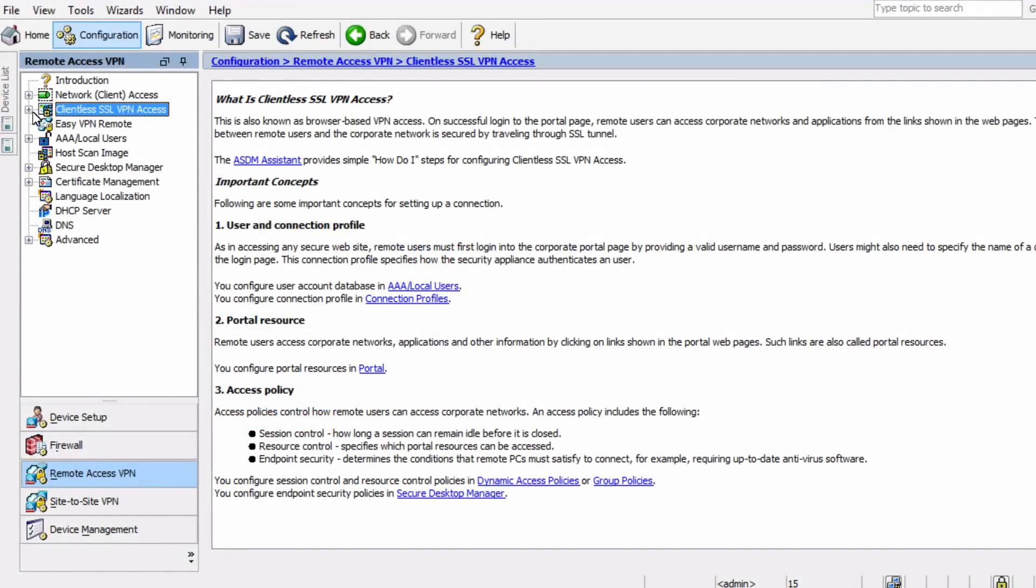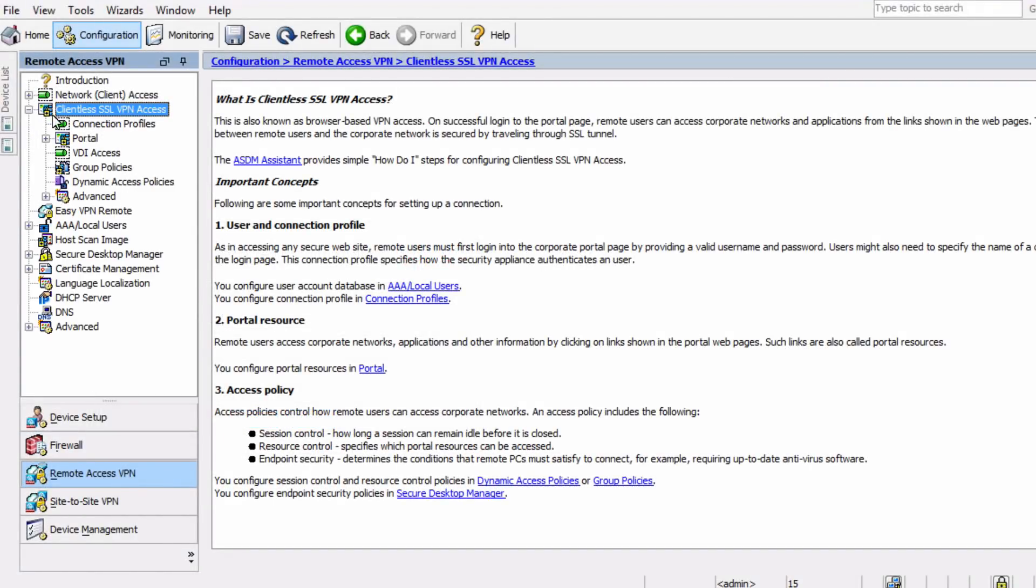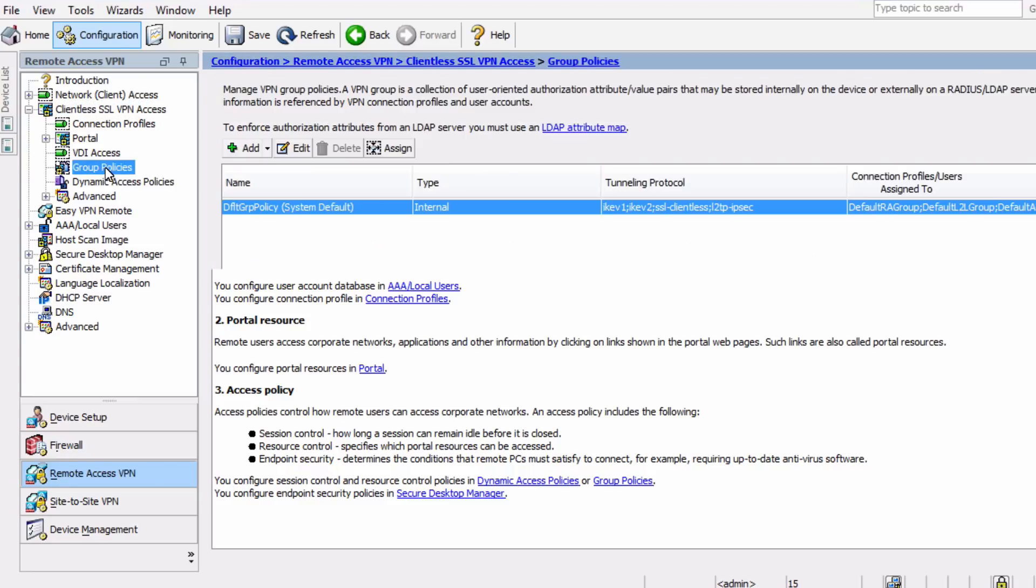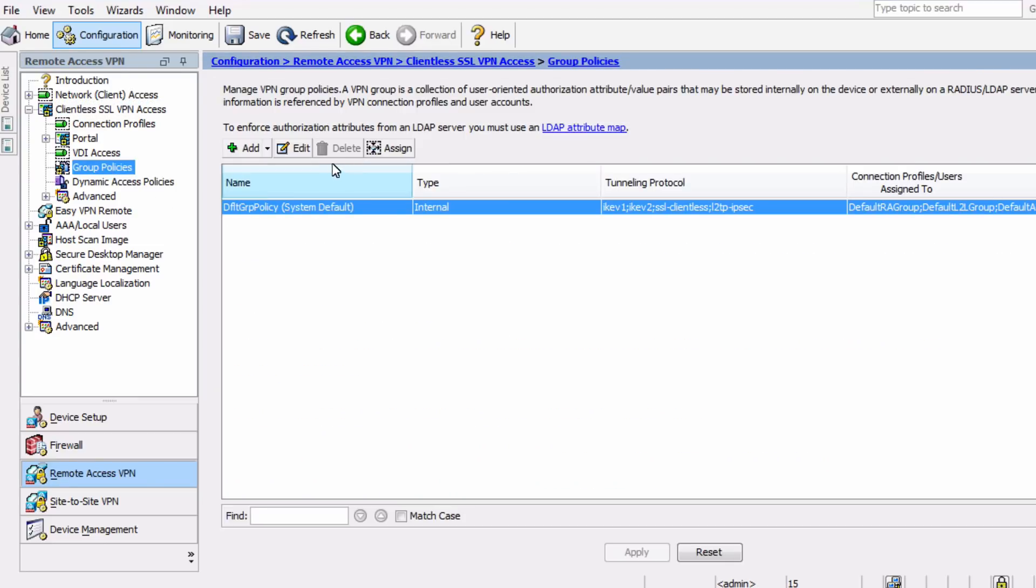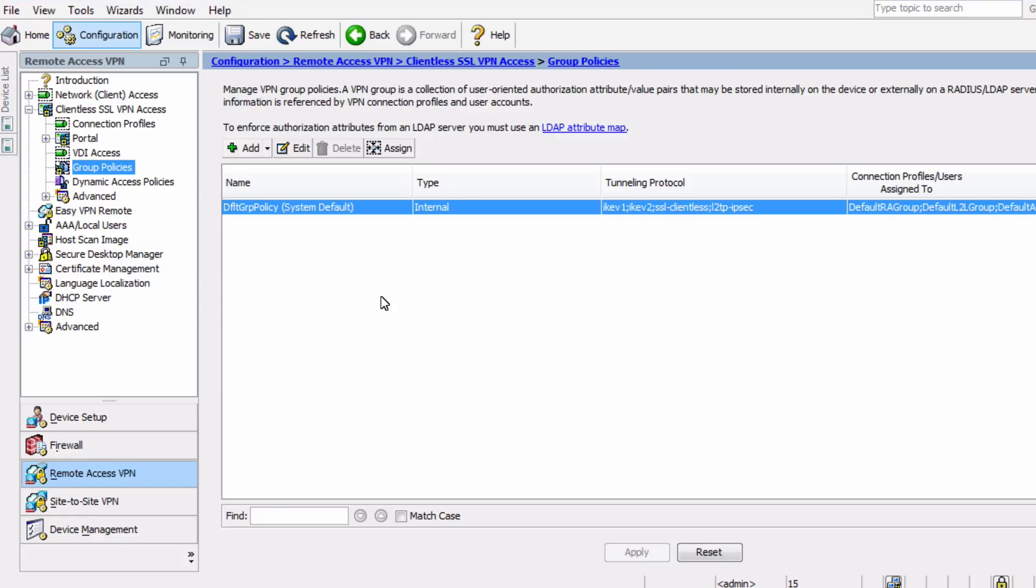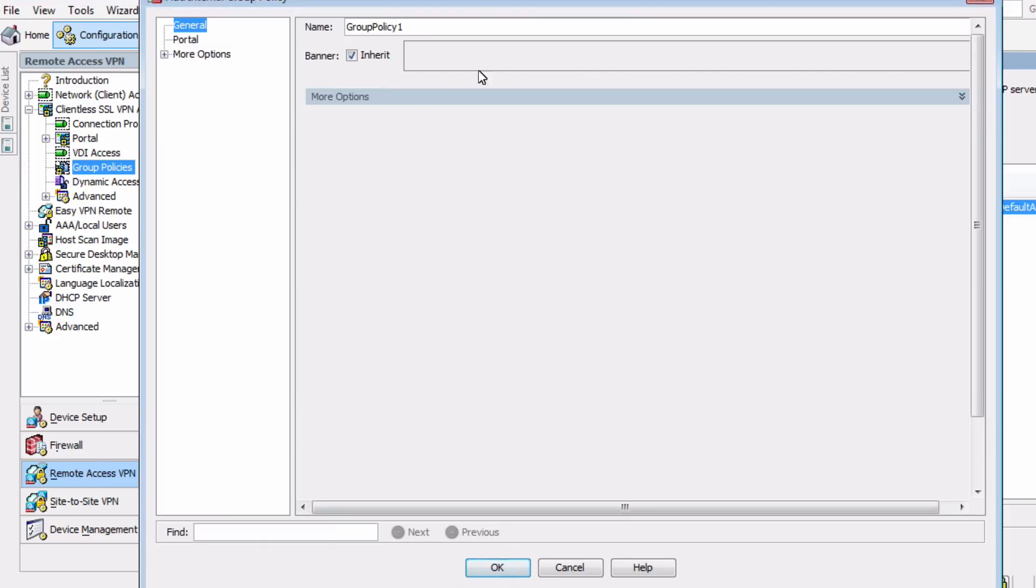So first, let's go to the Group Policies area and create a new group policy. You can see the option to view or edit existing policies is also available. Here is the system default policy, and you can see the tunneling protocols used: IKE version 1 and 2, Clientless SSL, and L2TP IPsec. You can also see connection profiles, so this is a helpful place for finding out information about the VPN setup in the case of an existing connection or policy. Instead of the default policy, we're going to add a new one, and we'll call this policy Remote Users.